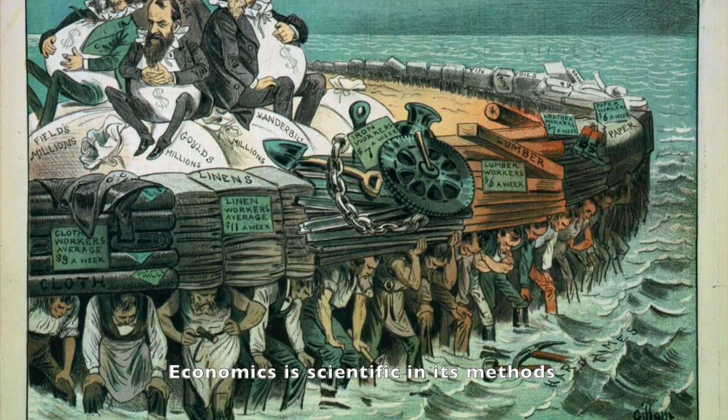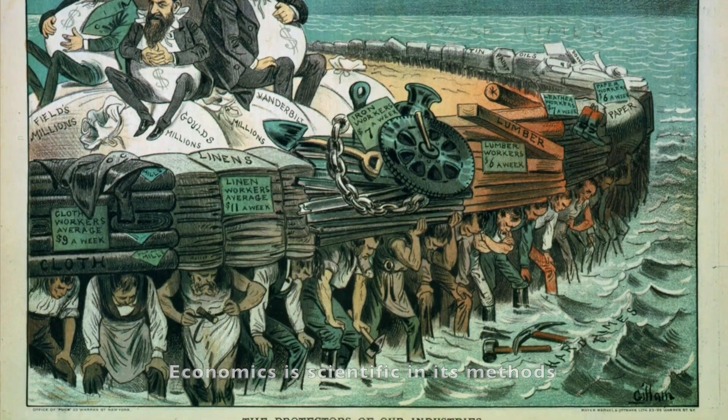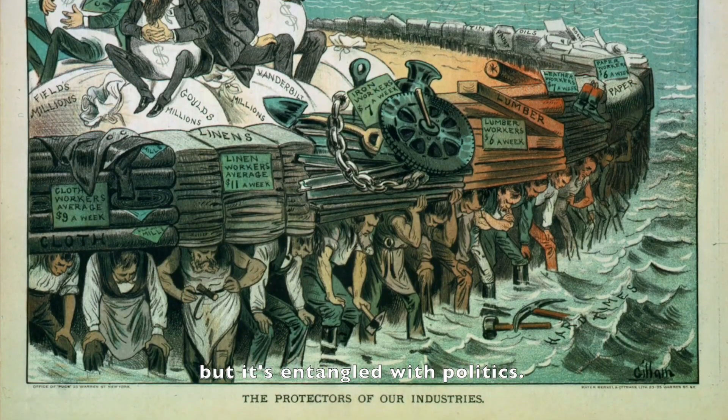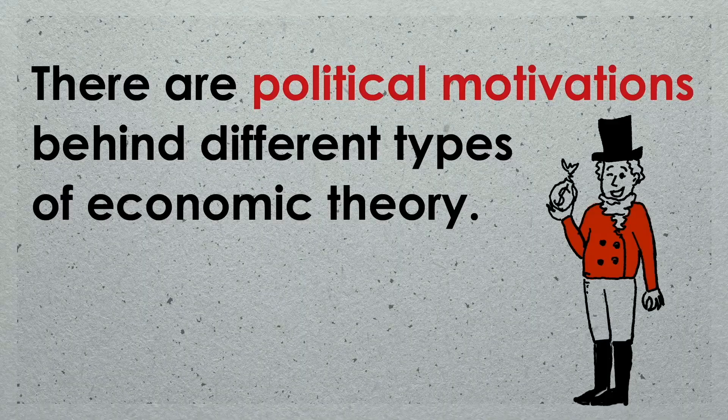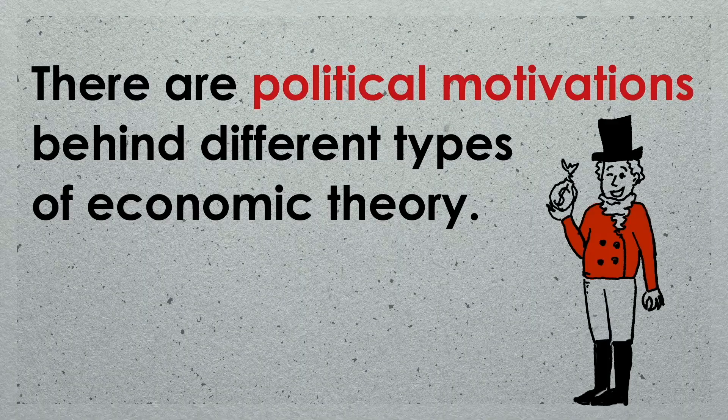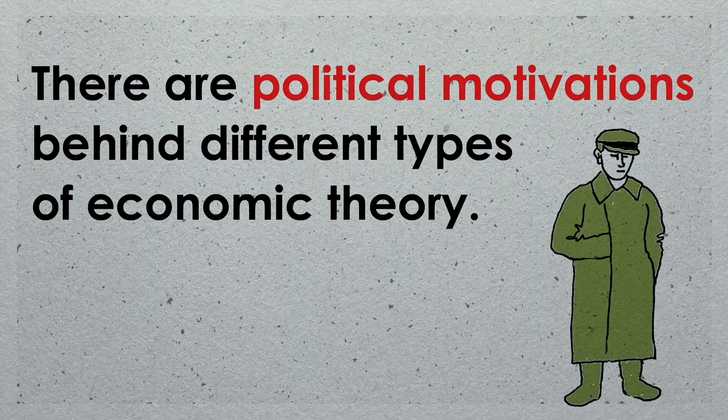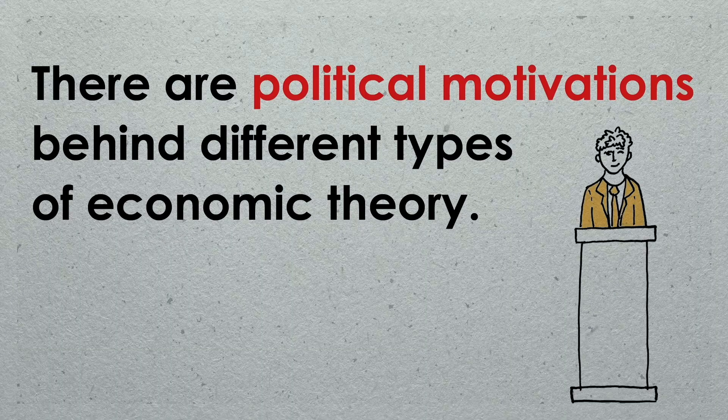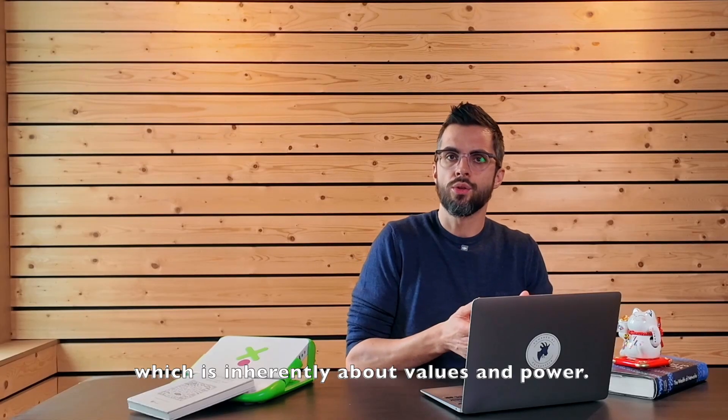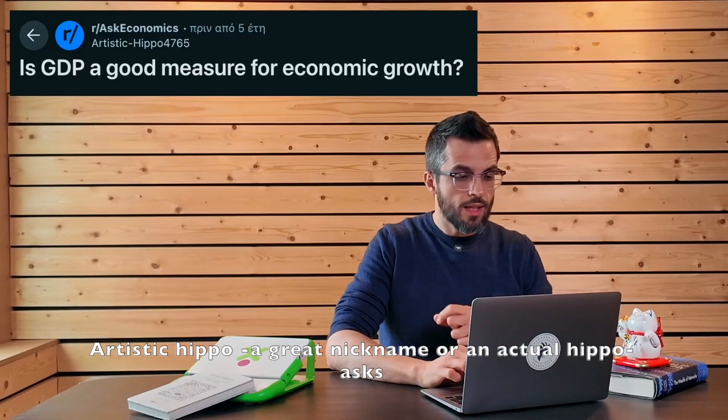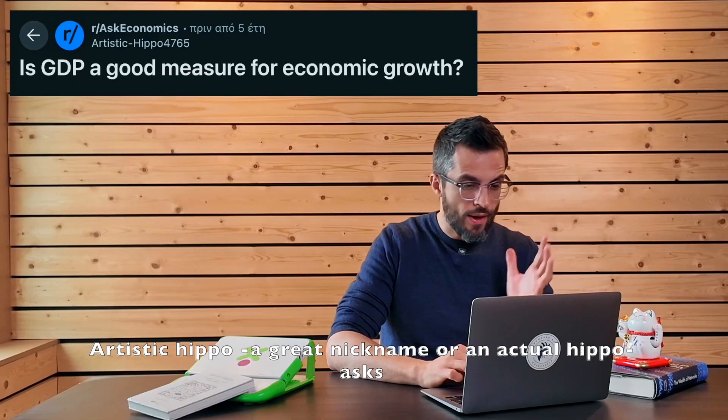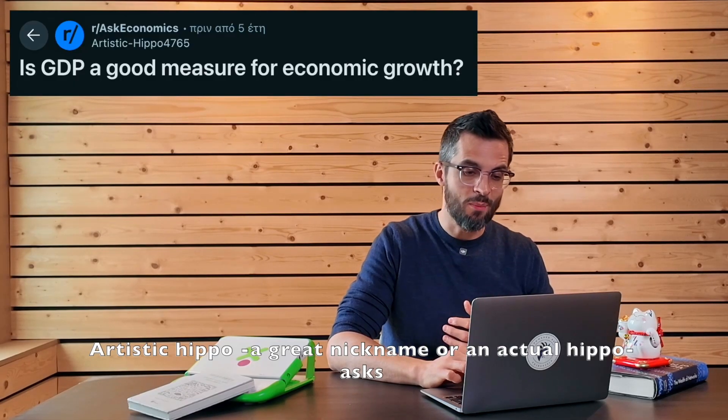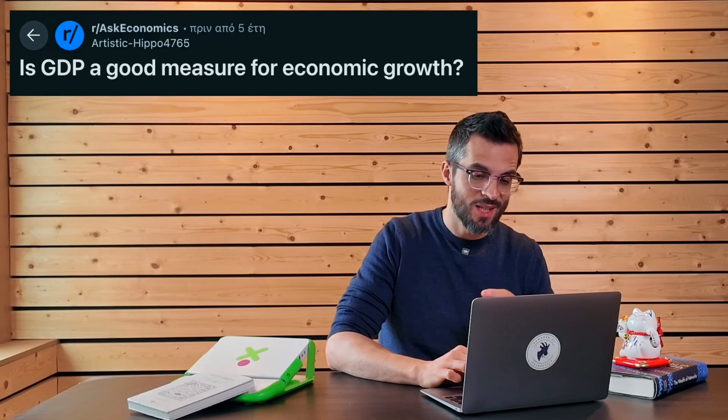Economics is scientific in its methods, but it is entangled with politics because it studies human choices in a world of scarcity, which is inherently about values and power. Artistic Hippo, a great nickname or an actual Hippo, asks,